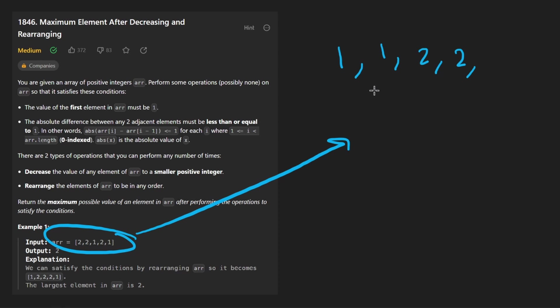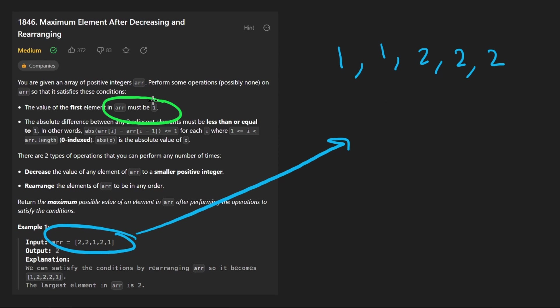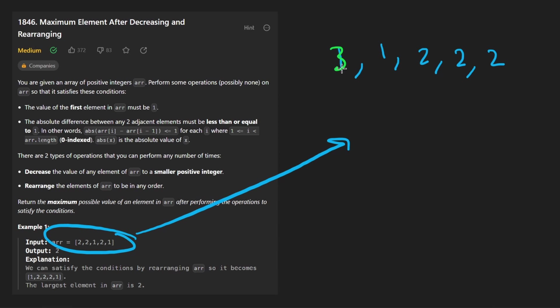The hardest part about this problem is really making sure you understand all of the requirements that you don't miss anything. So with all of that in mind, it seems like sorting the array is definitely helpful because we know that the array must start with one.